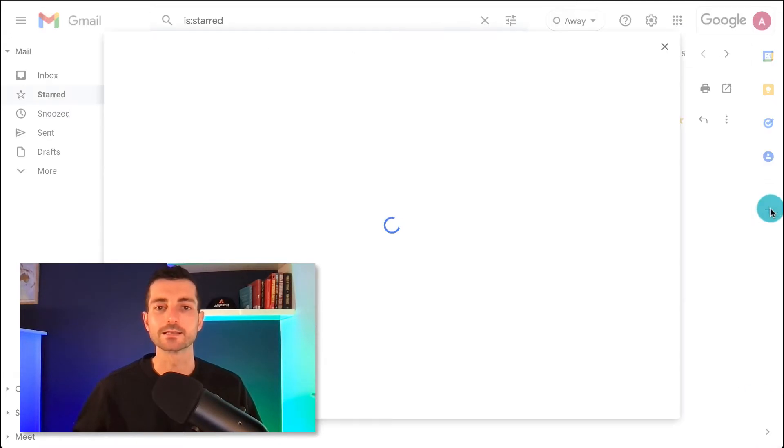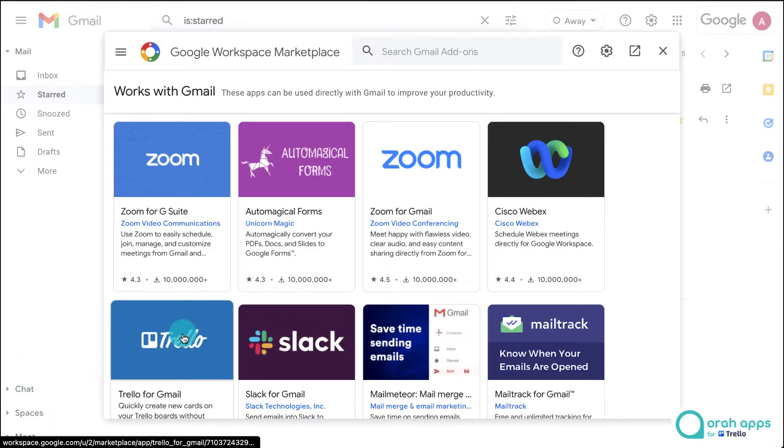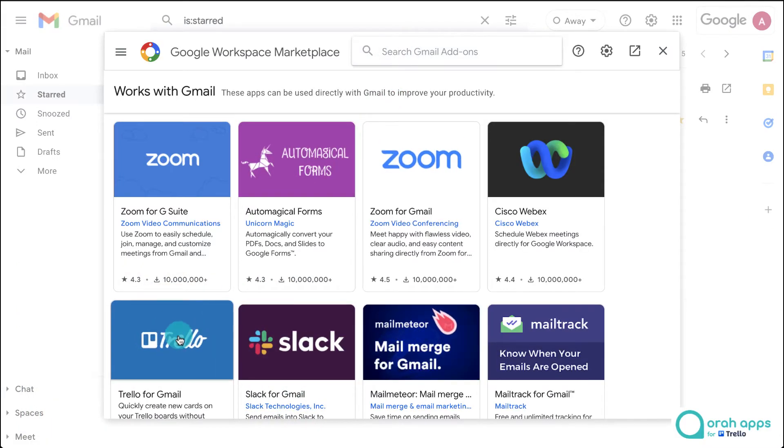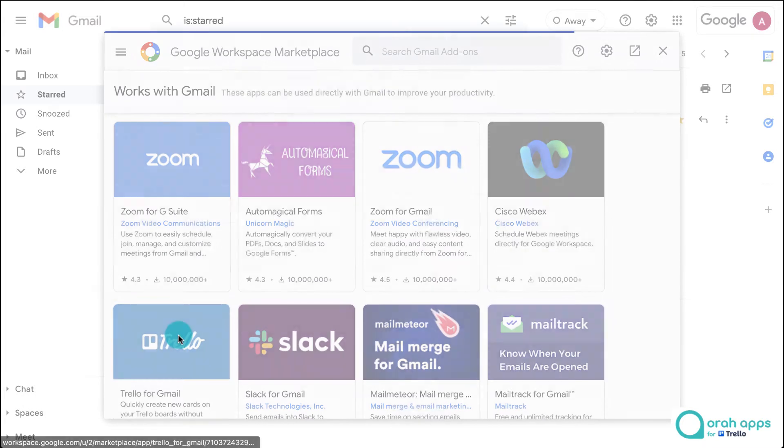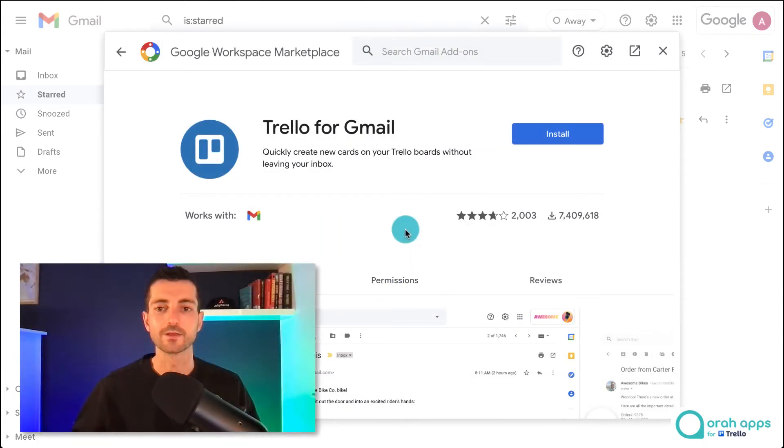Then we click on get add-ons and we can find the Trello one. If you can't see it just search for it at the top there and let's click on this and now we can install it.